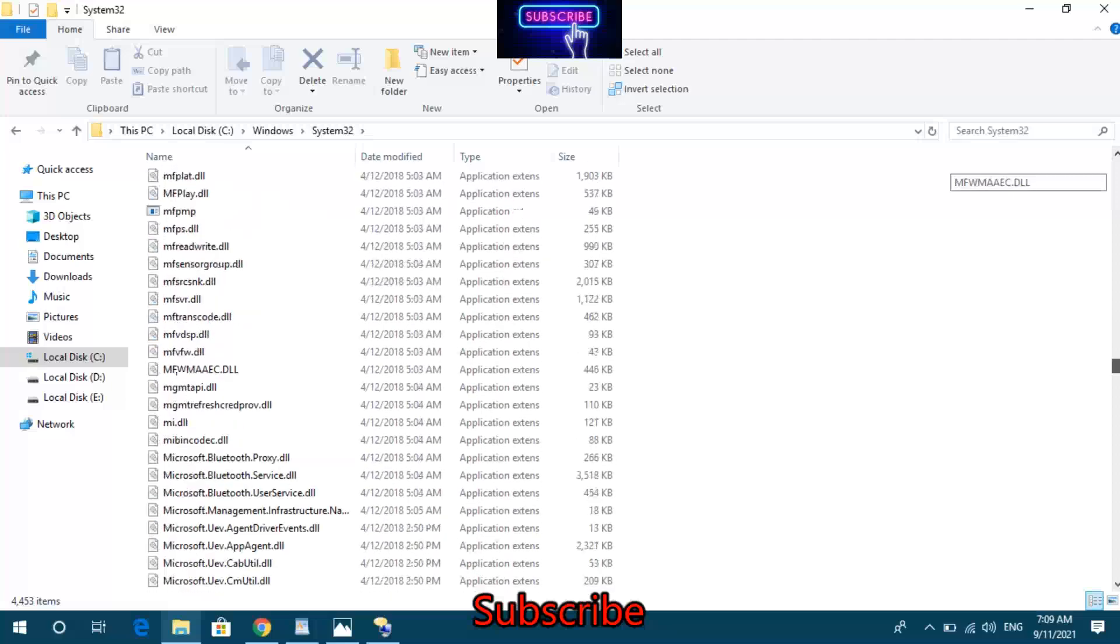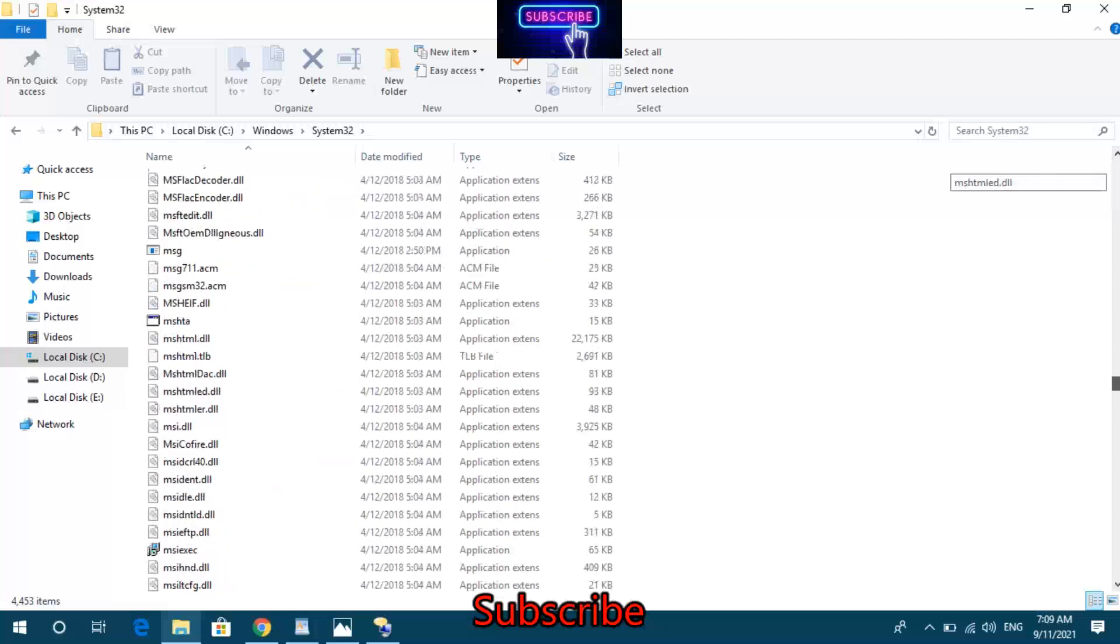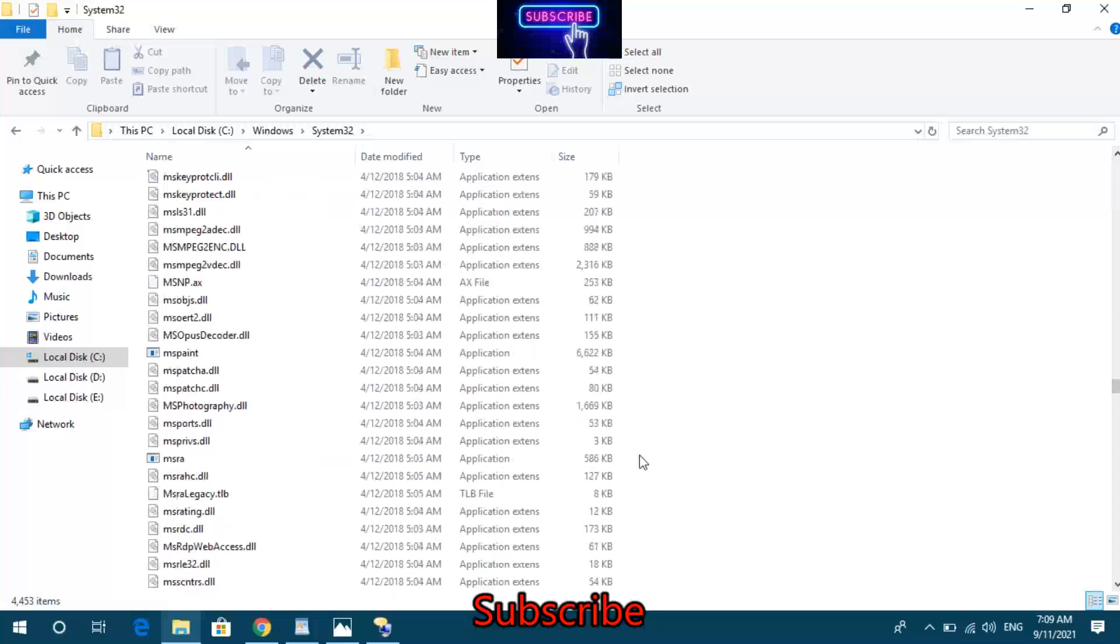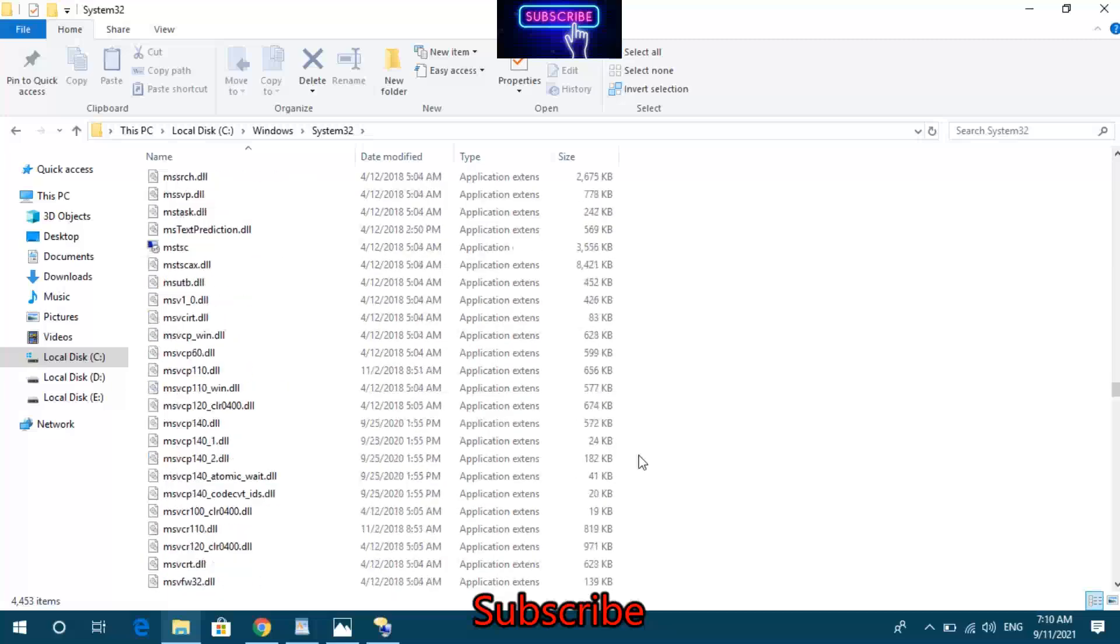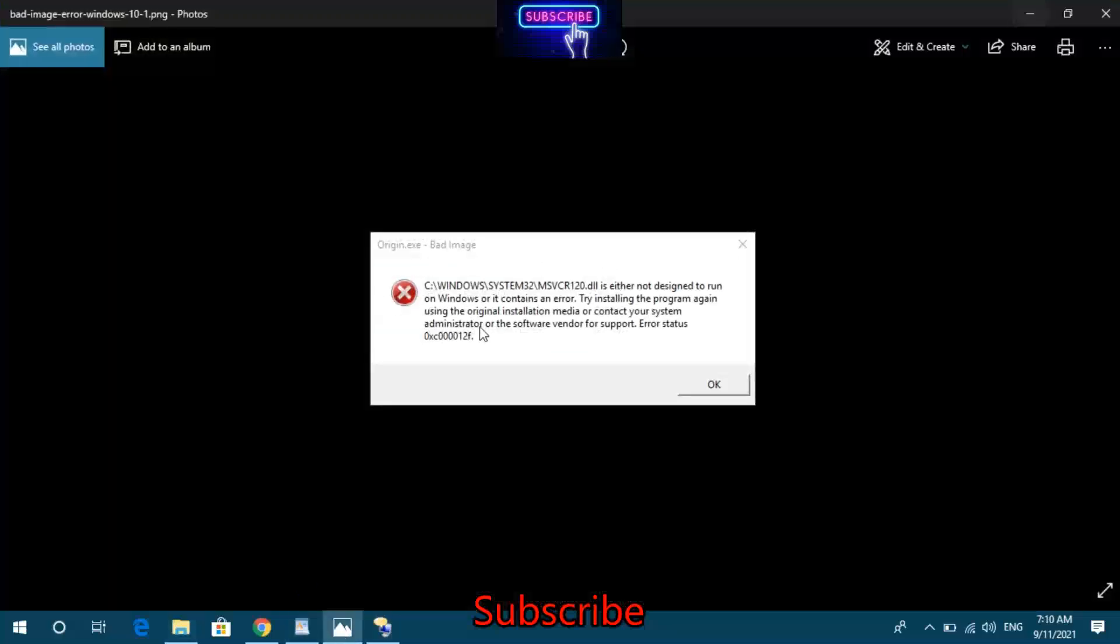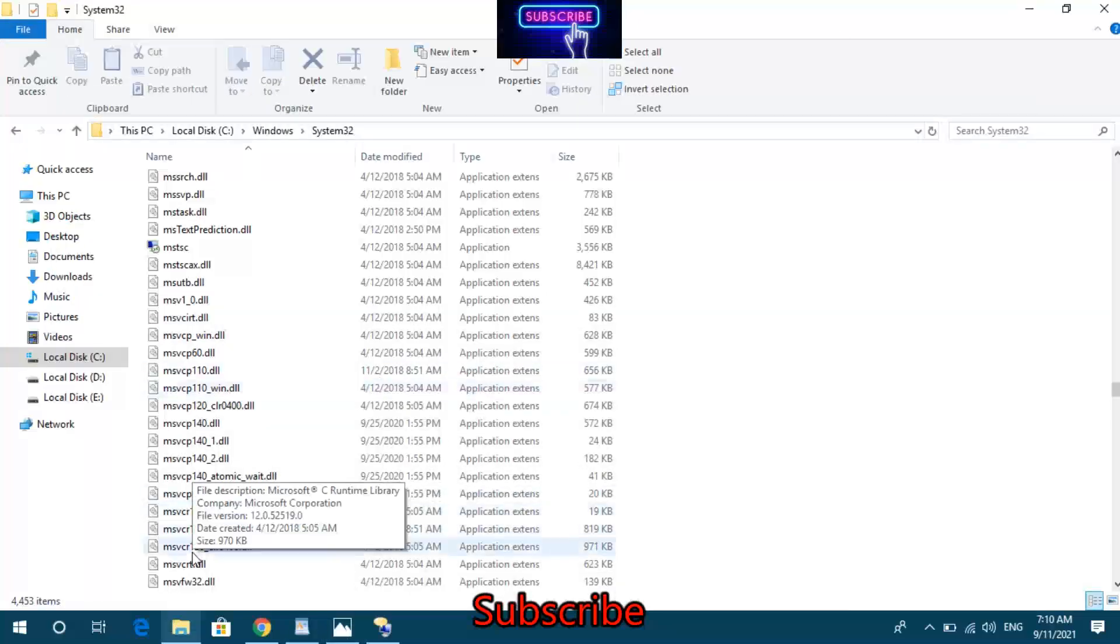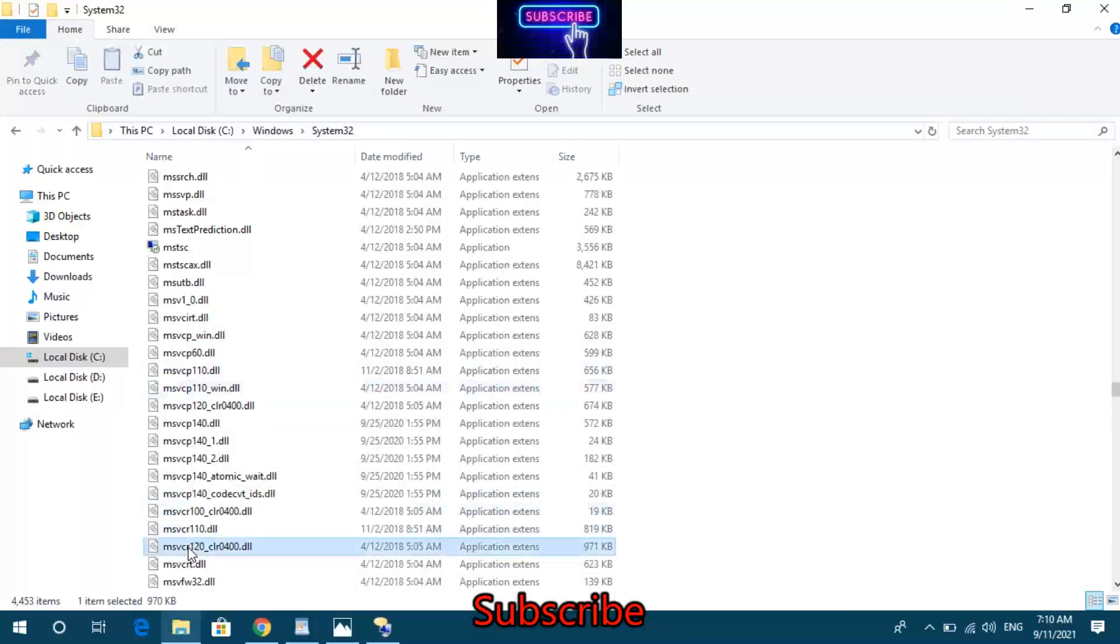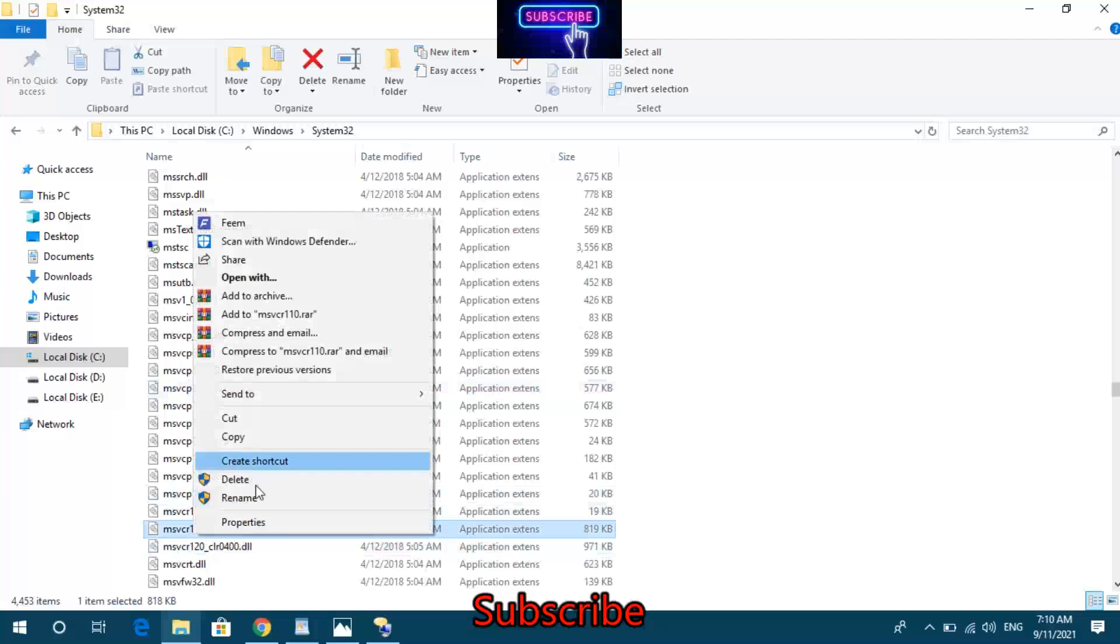Browse through the System32 folder files. You'll see various DLL files including MSVCR files. This is where the Bad Image Error occurs and where system files are located.